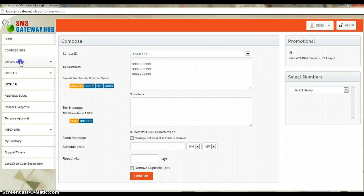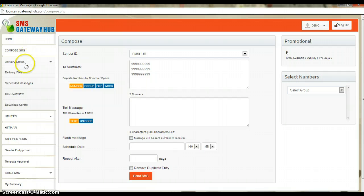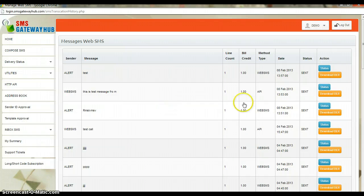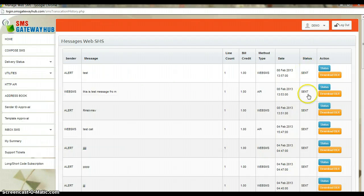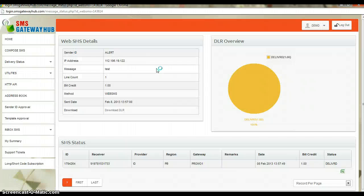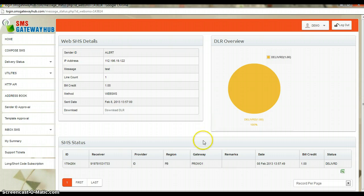After that you can see several options: delivery report. Click on the delivery status and you can see the delivery status, file schedule, and delivery files. Here you can see the messages you have sent, the status, the action status, and you can download the DLR. If I click on the status you can see it has been delivered to this number.